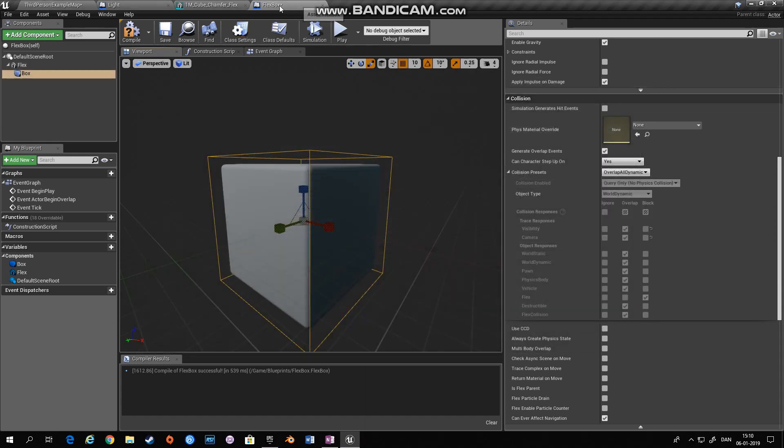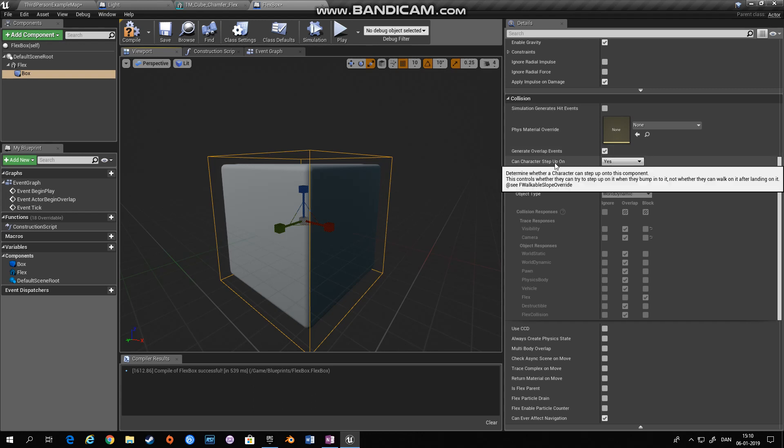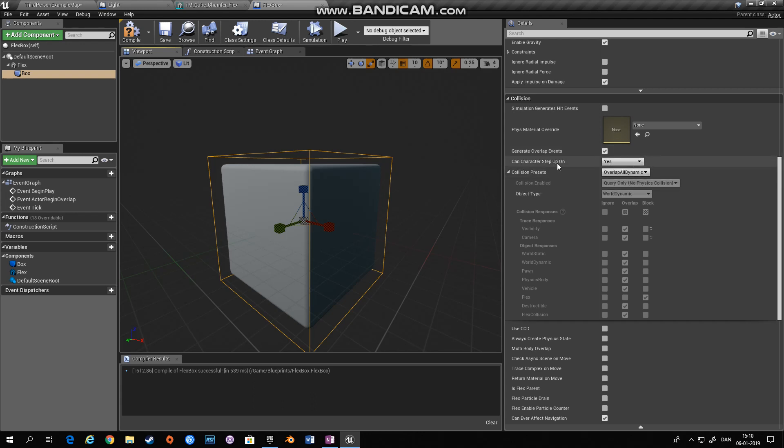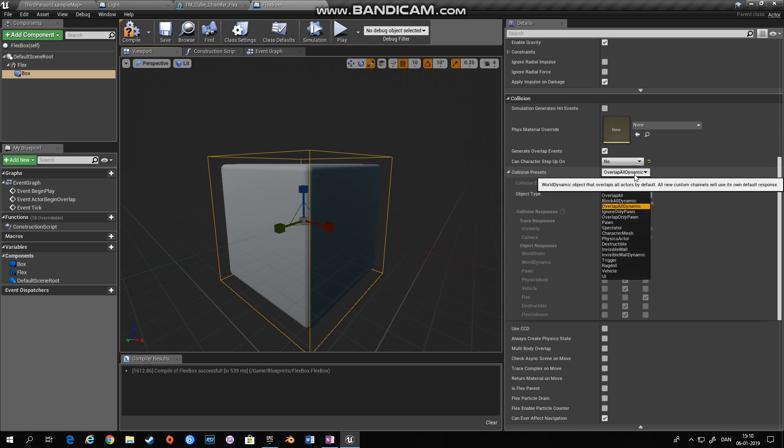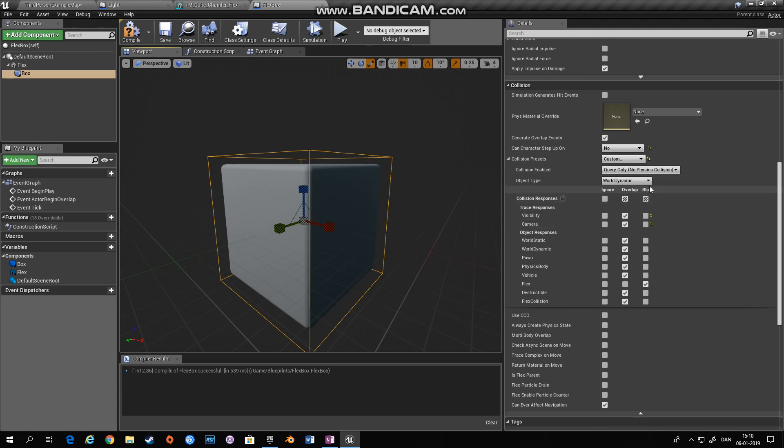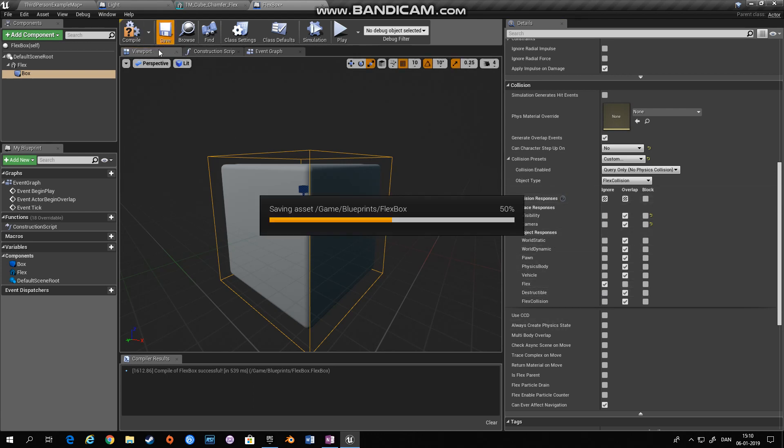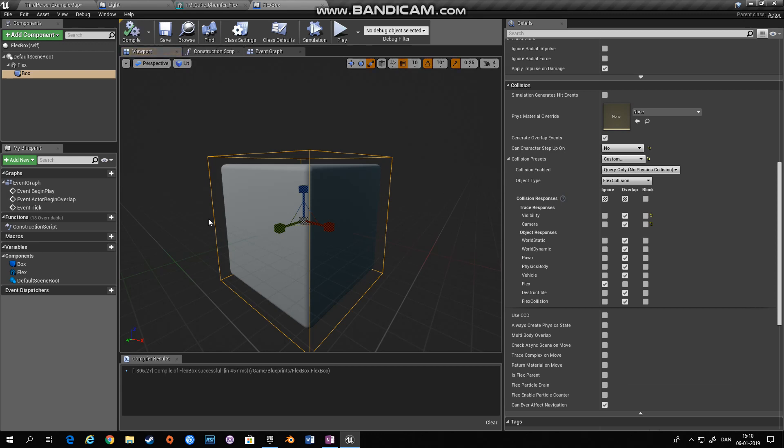So in the flex box we want to generate overlap events to be ticked. Collision preset, it's custom and let's set this to flex collision object type. Now here you can see that this collision box will block all flex objects and that's not something I'm interested in. So we'll set that to ignore. That should be it for the box.